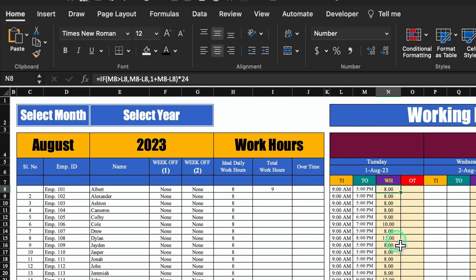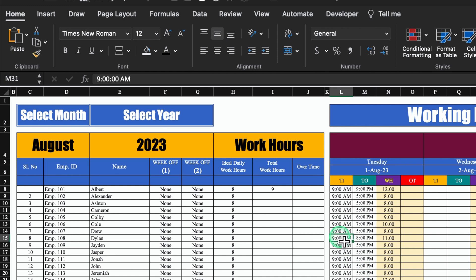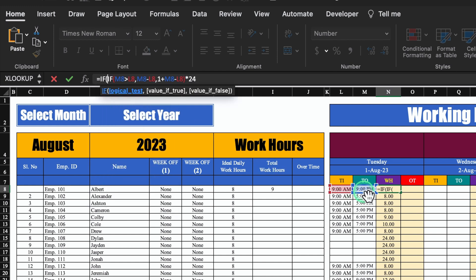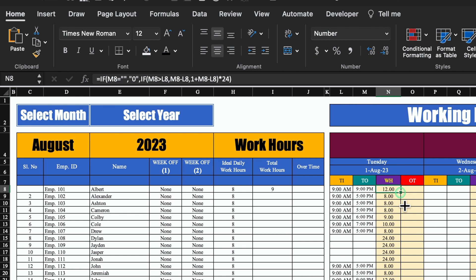For few employees we can see overtime. I'll change the time out to 9 pm — the working hours show 12. If I do 6 am, the total working hours show 21, meaning our formula is working perfectly. I'll undo this and delete few time in as well as time out. We can see 24 in the blank cells — it should be empty, not 24. So we will have to insert an IF criteria at the start of our formula: IF time out equals blank, show 0, otherwise keep the existing formula. Now I'll drag it down — whenever we are not inserting anything, the work hours show 0.